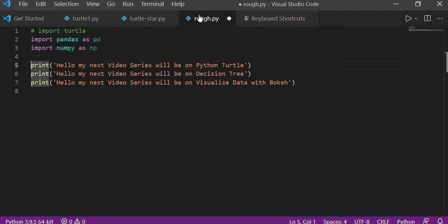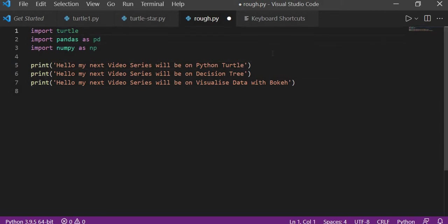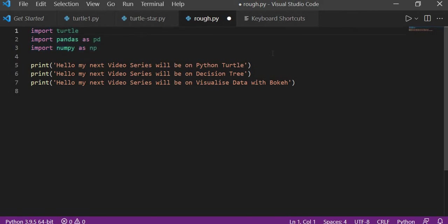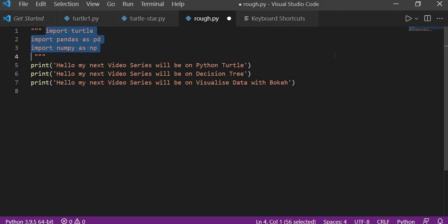But if you want to save your comment as a doc string, in that case we will comment it like Shift Alt A. Highlight these three lines, then Shift Alt A—you can see, right, this is now being commented like a doc string.